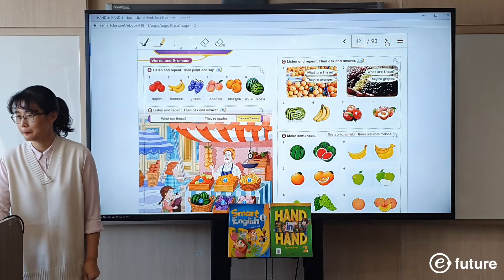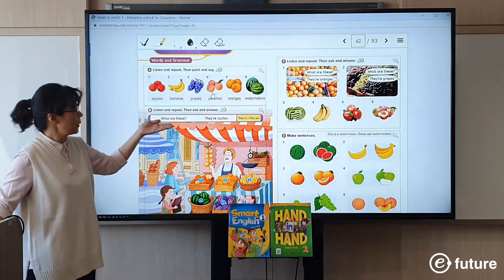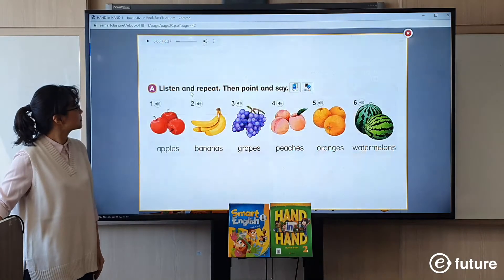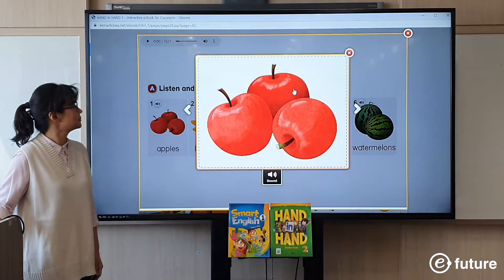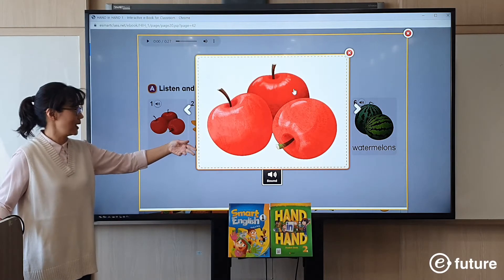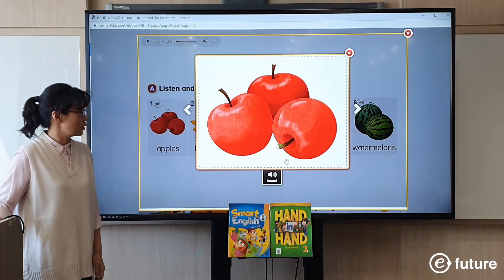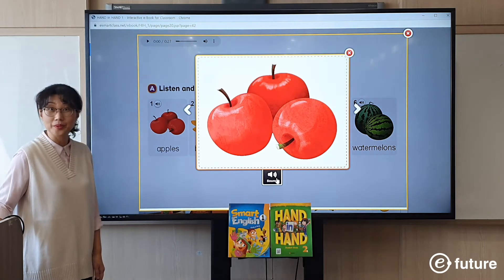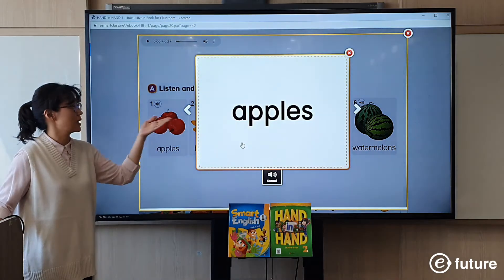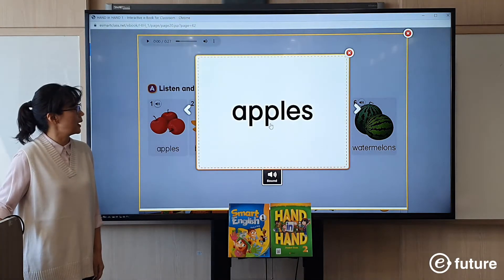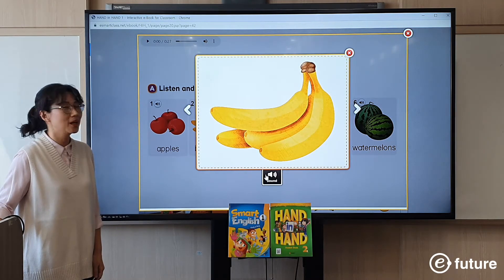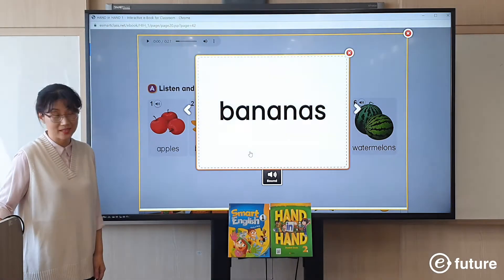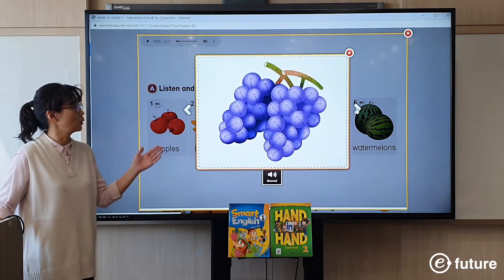Here we have words and grammar, and here we have flashcards — the digital flashcards and a game. Let's look at the flashcards. Look at the picture — what are they? They are apples. You can listen to the sound: 'Apples.' If you click the picture again, you can see the word: 'Apples.' Then move on to the next card: 'Bananas.' Look at the word: 'Bananas.' You can go through all the flashcards to review the target words of the lesson.